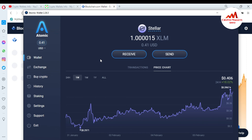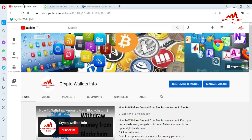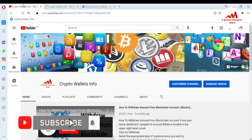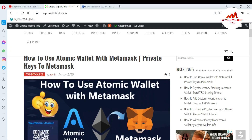I hope you properly understand how to import or use your blockchain account with atomic wallet. Sometimes your blockchain account is not fully verified, so you can easily make transactions using this method. If you have your 12-word phrase, just install atomic wallet on your system and easily import your blockchain wallet — you can then make big transactions. So subscribe to my channel — my channel name is Crypto Wallets Info — and also press the bell icon button. You can also visit my website, CryptoWalletsInfo.com.